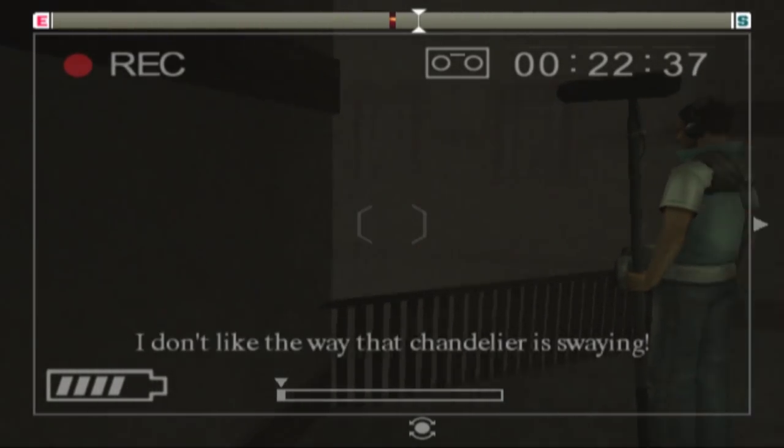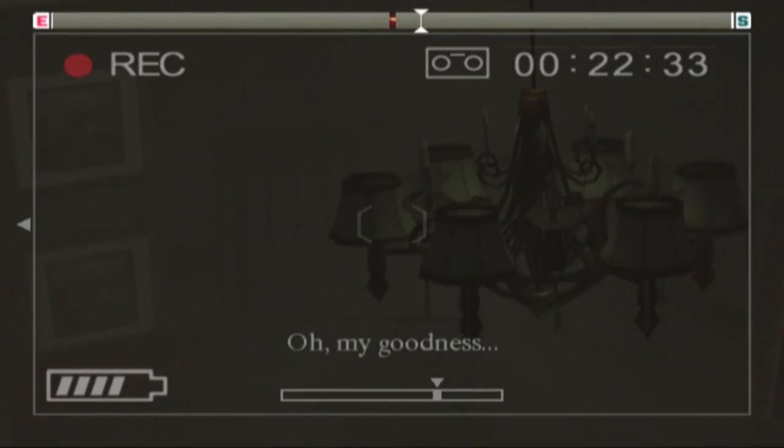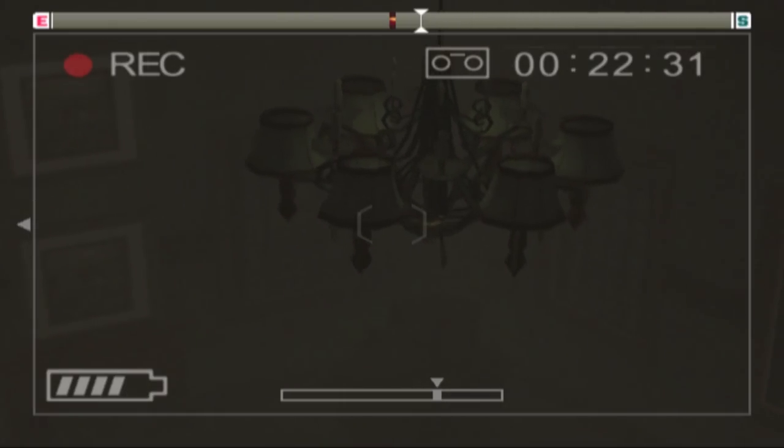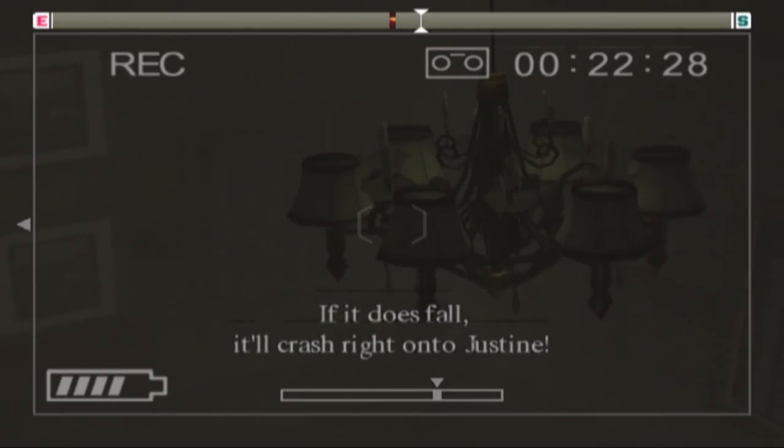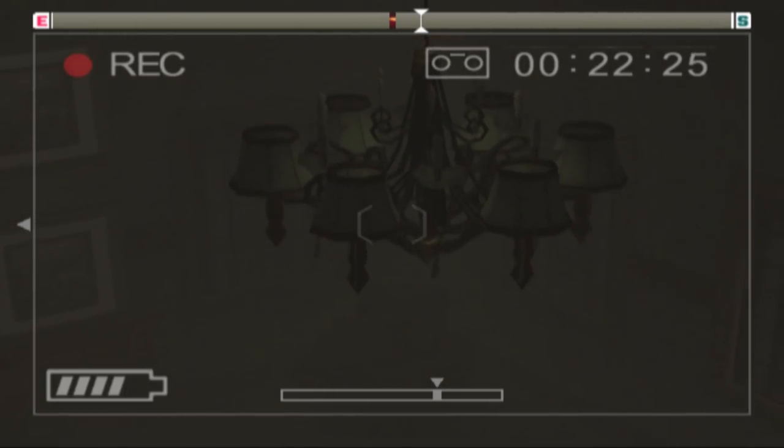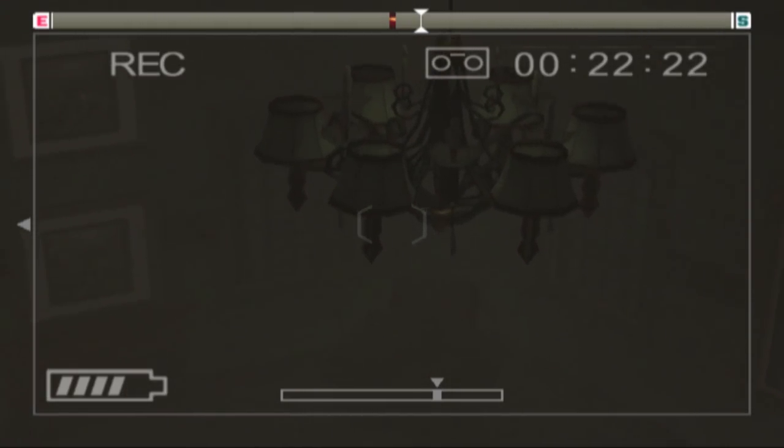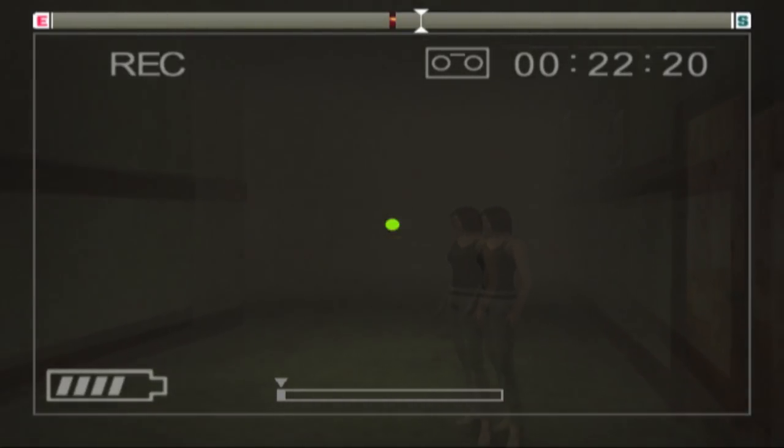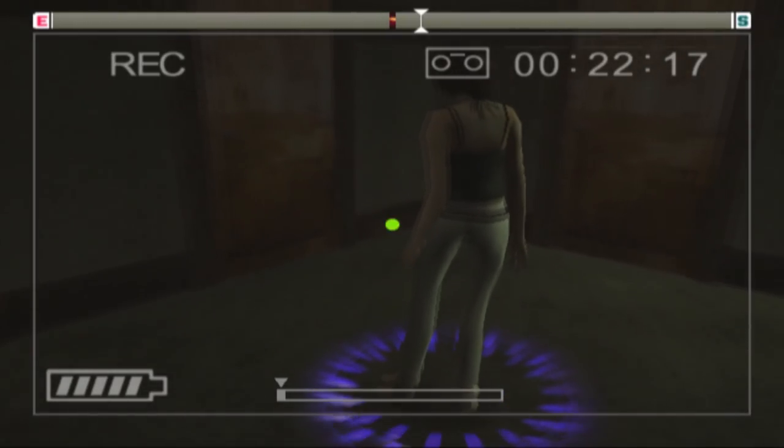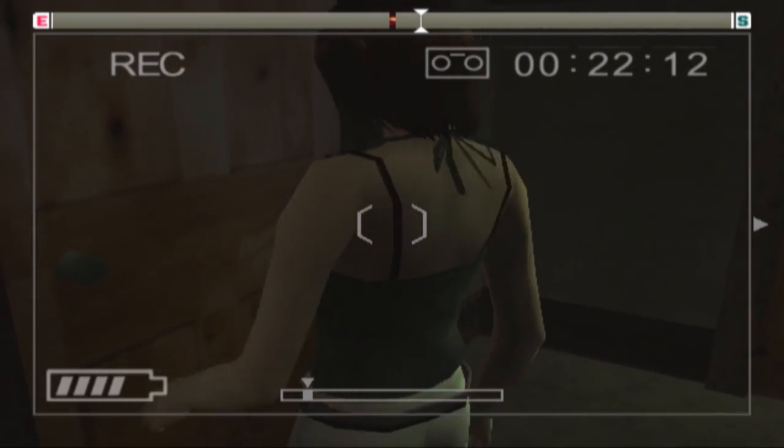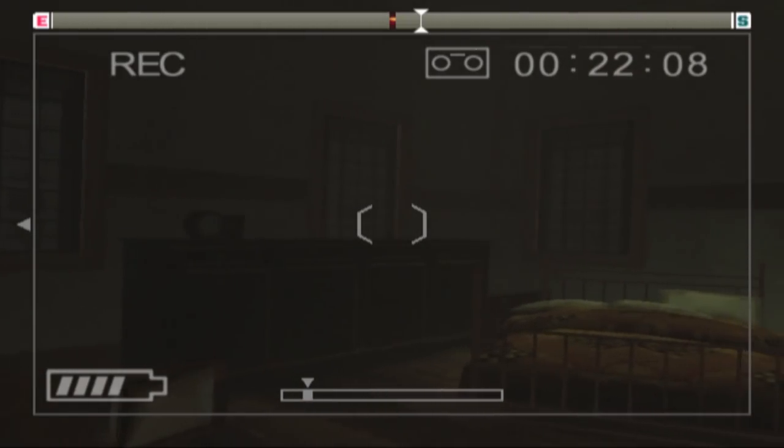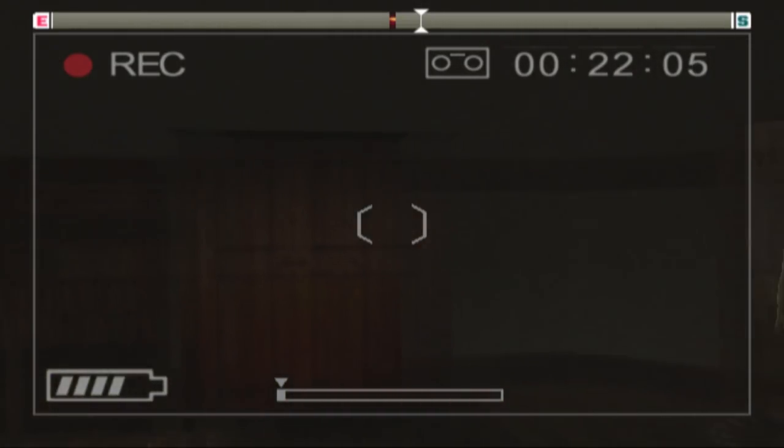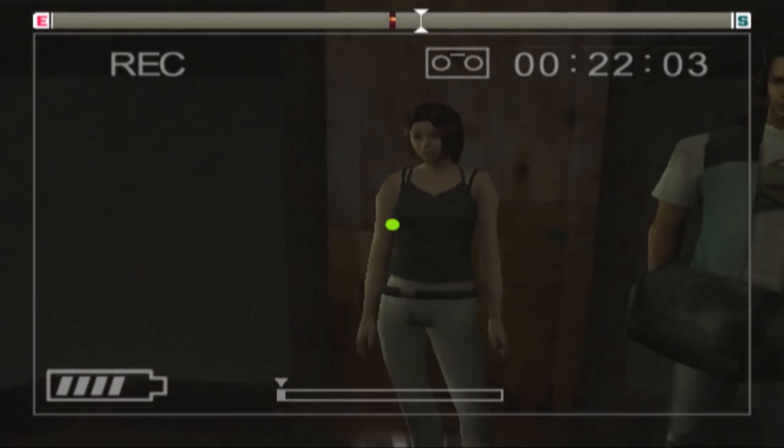I don't like the way that chandelier is swaying. I can't see. Oh my goodness. Wow, if it does fall, it'll crash right onto Justine. Oh no. Oh my, let's hurry. Well, this is truly tragic. I'm sure she'll live through that though, the worst case scenario. Why is this chandelier even swaying in the first place? Just a random interior windstorm causing the chandelier to...